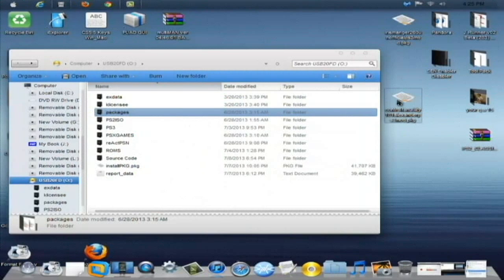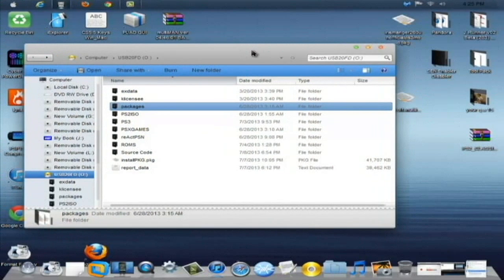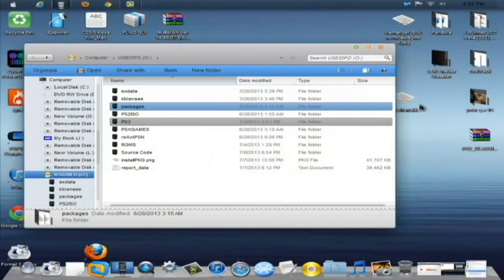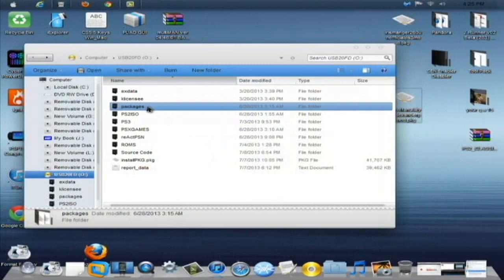And on your USB you can either put it in the root of the memory stick and install it via install package files from the XMB or you can install it via your multiman or stealth man that you have installed based on my past tutorials and make a packages folder.